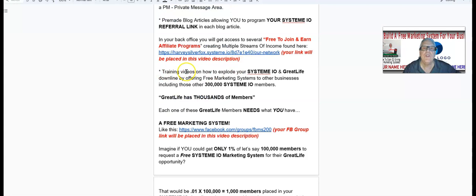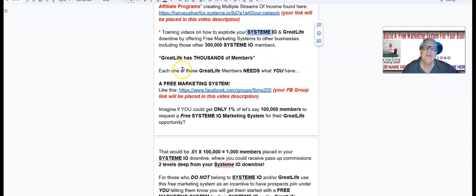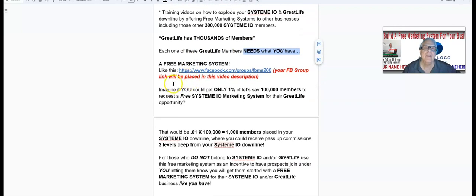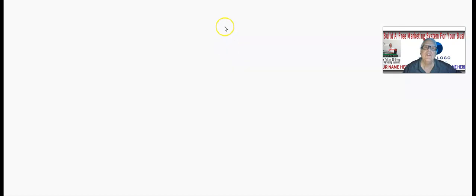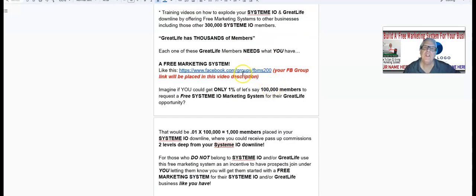You'll have access to training videos on how to explode your System.io and Great Life downline by offering free marketing systems to other businesses, which includes the 300,000-plus System.io members. Great Life also has thousands of members, and each one of those members needs exactly what you have right now — a free marketing system like this one. I'm going to be placing your Facebook group link right here in the video.